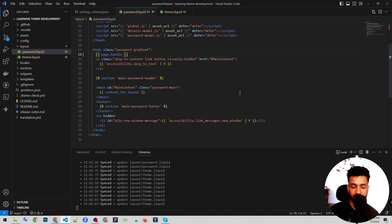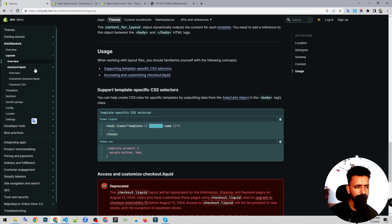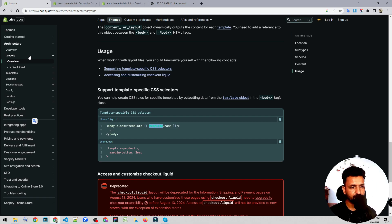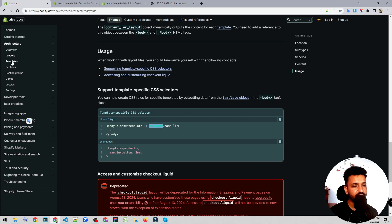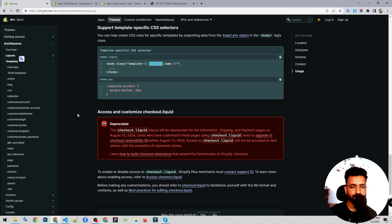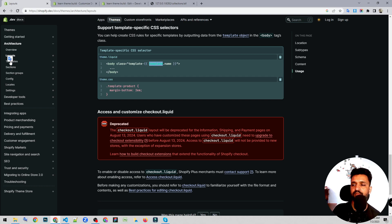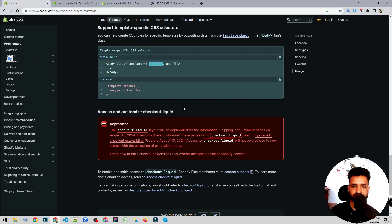I'll be talking about alternate layouts in later chapters. I think everyone has understood about theme.liquid and password.liquid by now. Next, we are going to study templates — there's a lot to study and a lot to learn. If you haven't already subscribed to my channel, please do subscribe, because I'll be explaining everything from scratch to help you create professional Shopify templates or websites for your clients. Thank you so much for today and I'll see you in the next video.